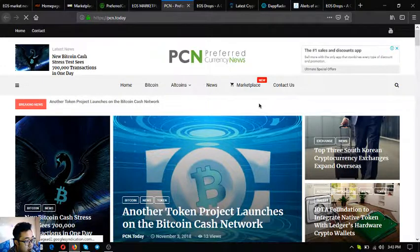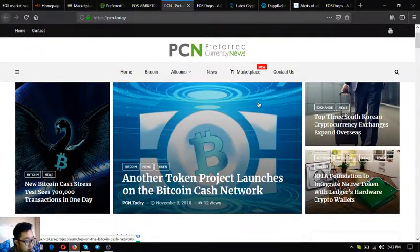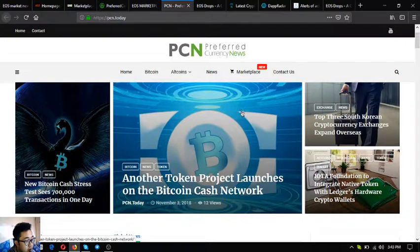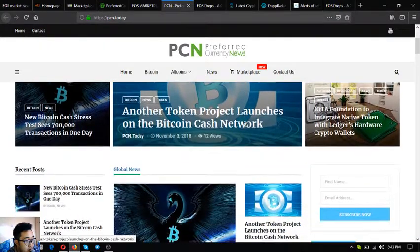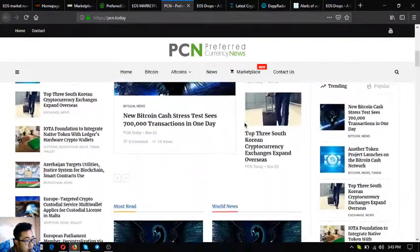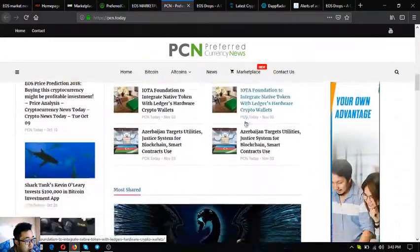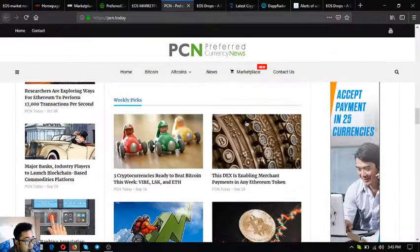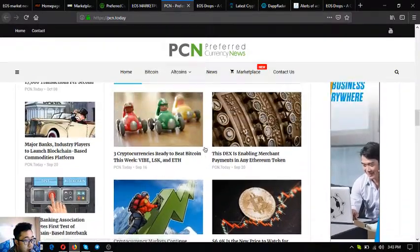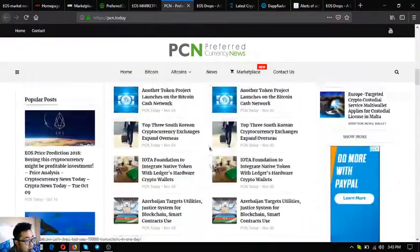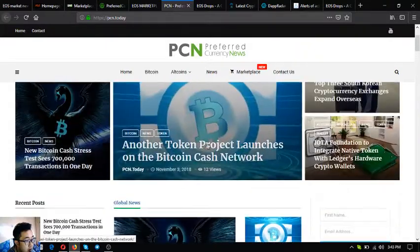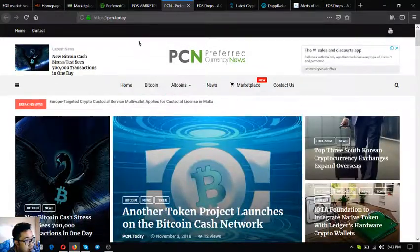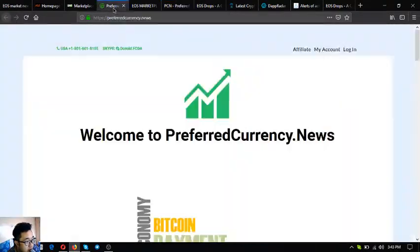The next website is a news website. This is pcn.ly or preferred currency.news. This is a news website which is updated daily. There's a lot of articles here.